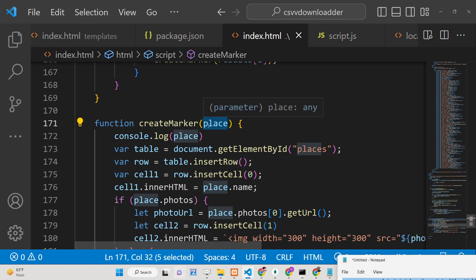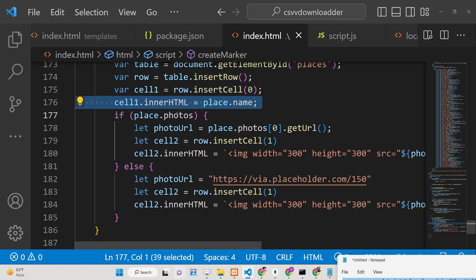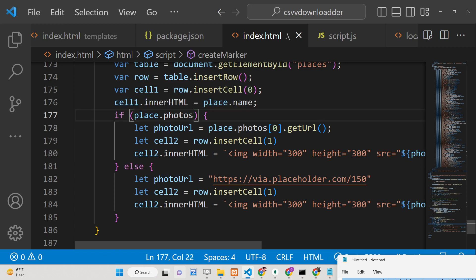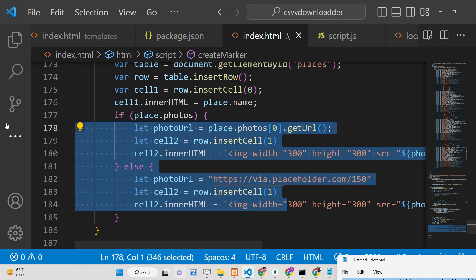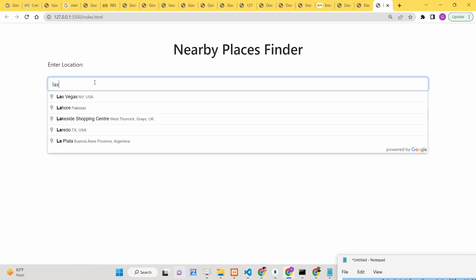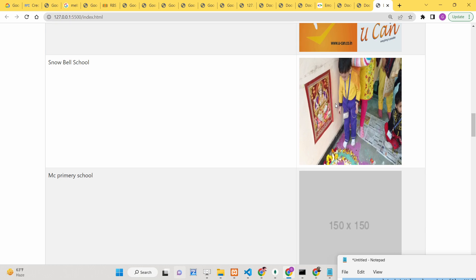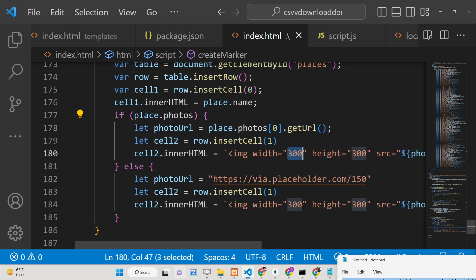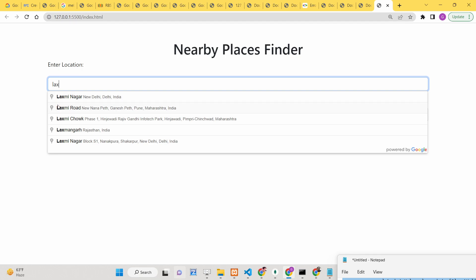Inside the 'createMarker' function, we receive the place as an argument, then get the places table by ID, insert a row, insert a cell, and capture the place name. We have an if condition: if a photos property is present, show the real photograph; otherwise, show a placeholder image, since not all places will have photos.